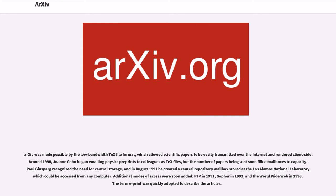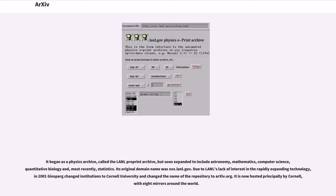The term ePrint was quickly adopted to describe the articles. It began as a physics archive, called the LANL Preprint Archive, but soon expanded to include astronomy, mathematics, computer science, quantitative biology and, most recently, statistics. Its original domain name was xxx.lanl.gov.